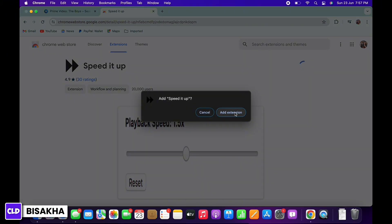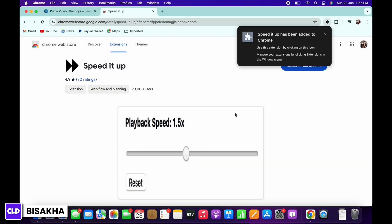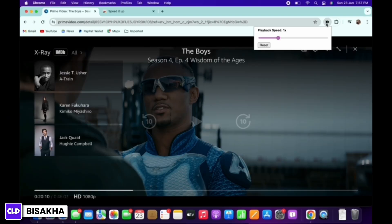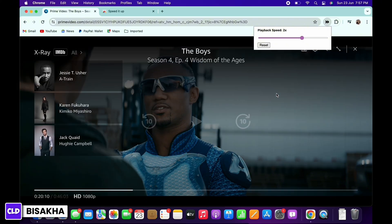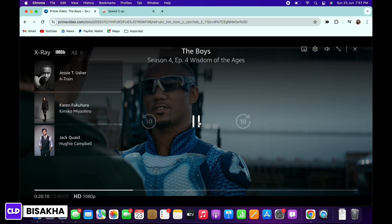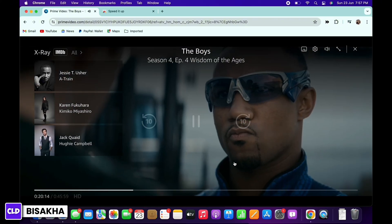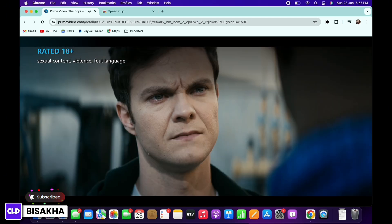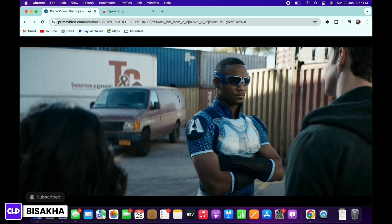In the pop-up that appears, tap on the 'Add Extension' option. Once the extension is added to Chrome, go back to Prime Video and play a movie, then tap on the extension you just added, which will be beside your URL bar, and select the speed of the video. As you can see, the speed of the movie has increased.